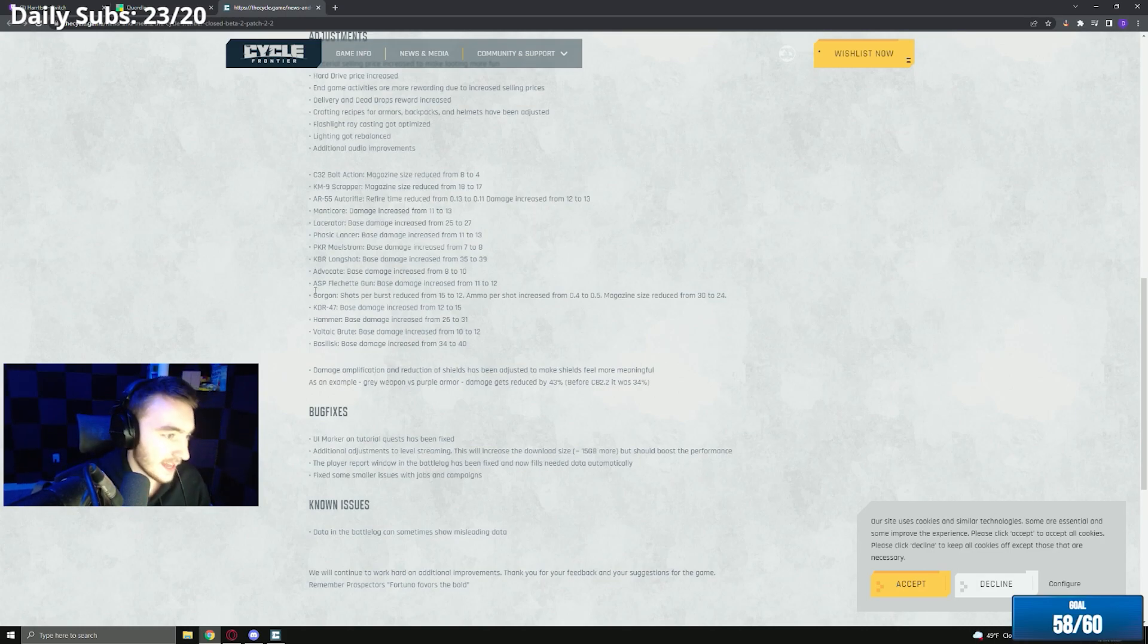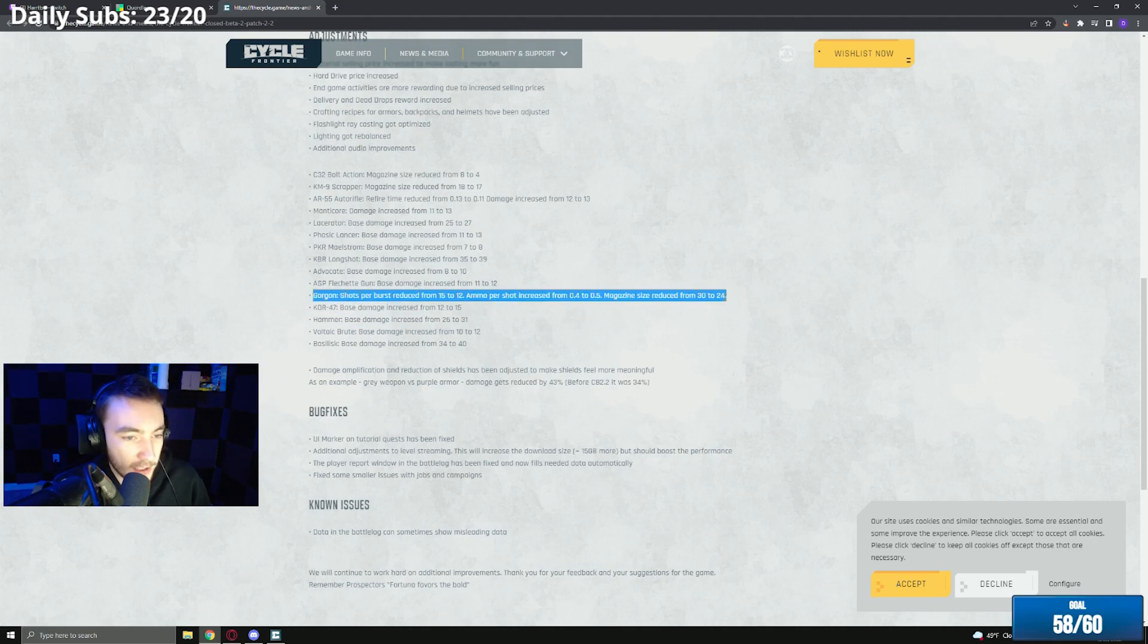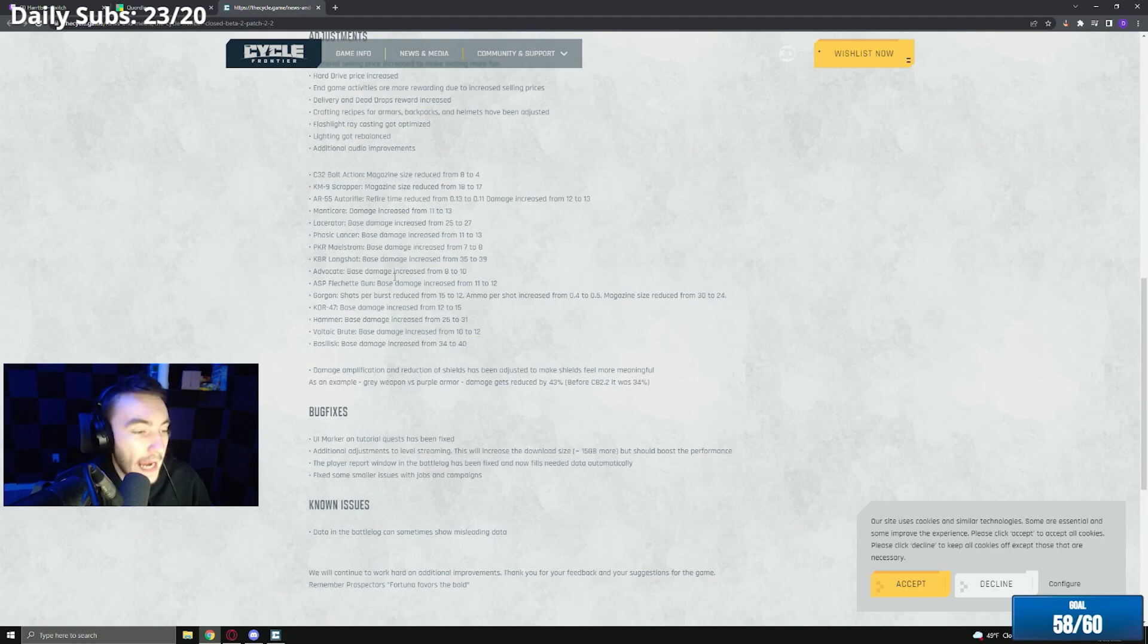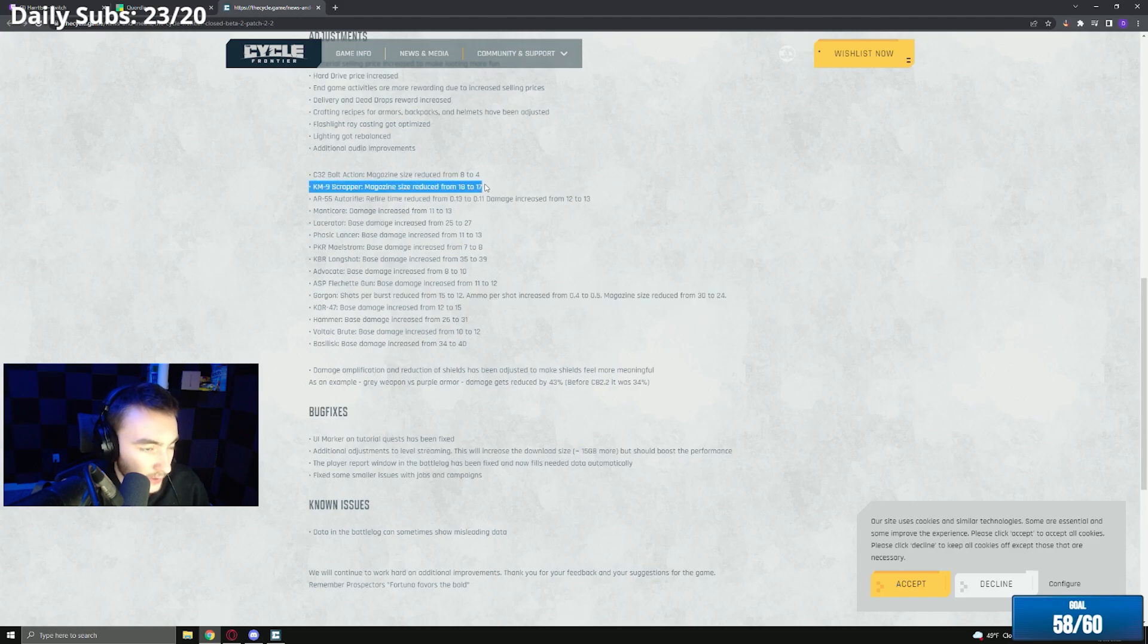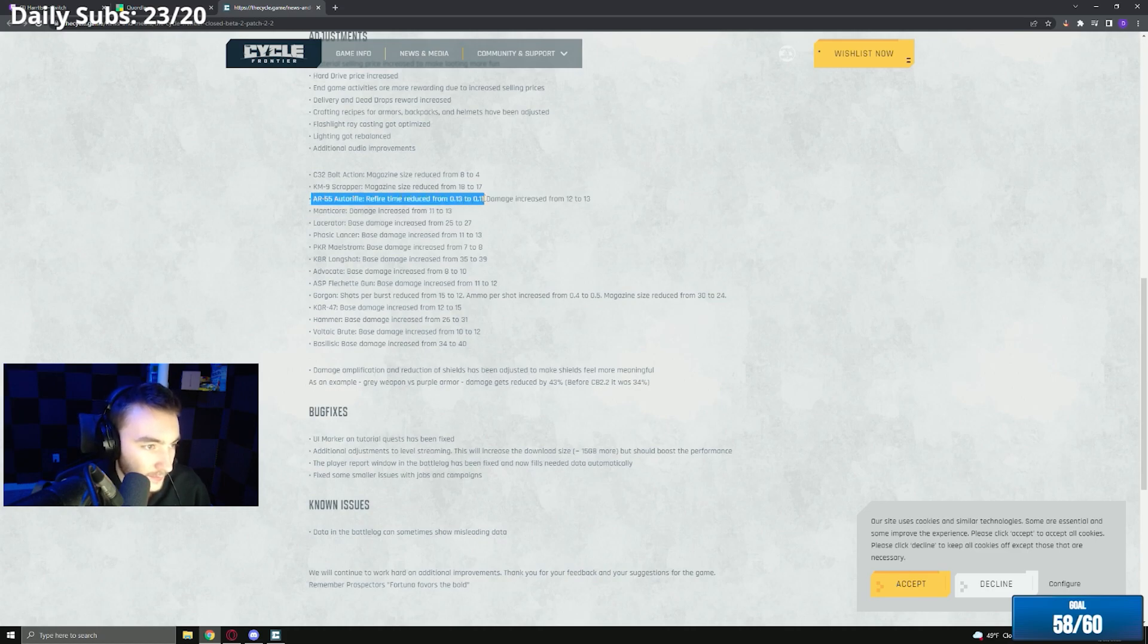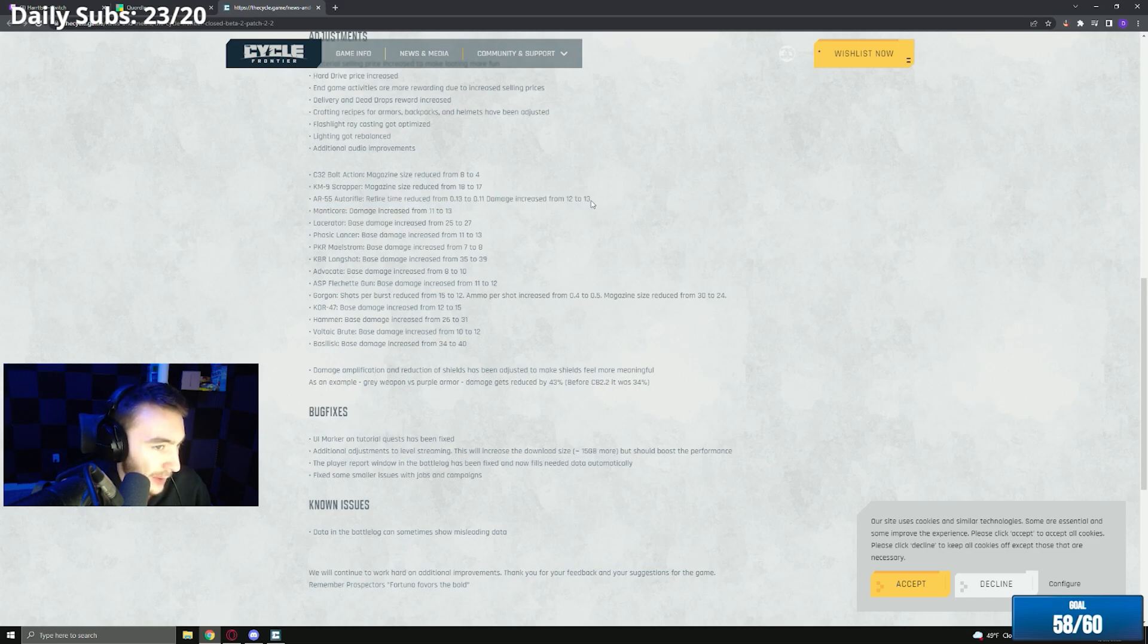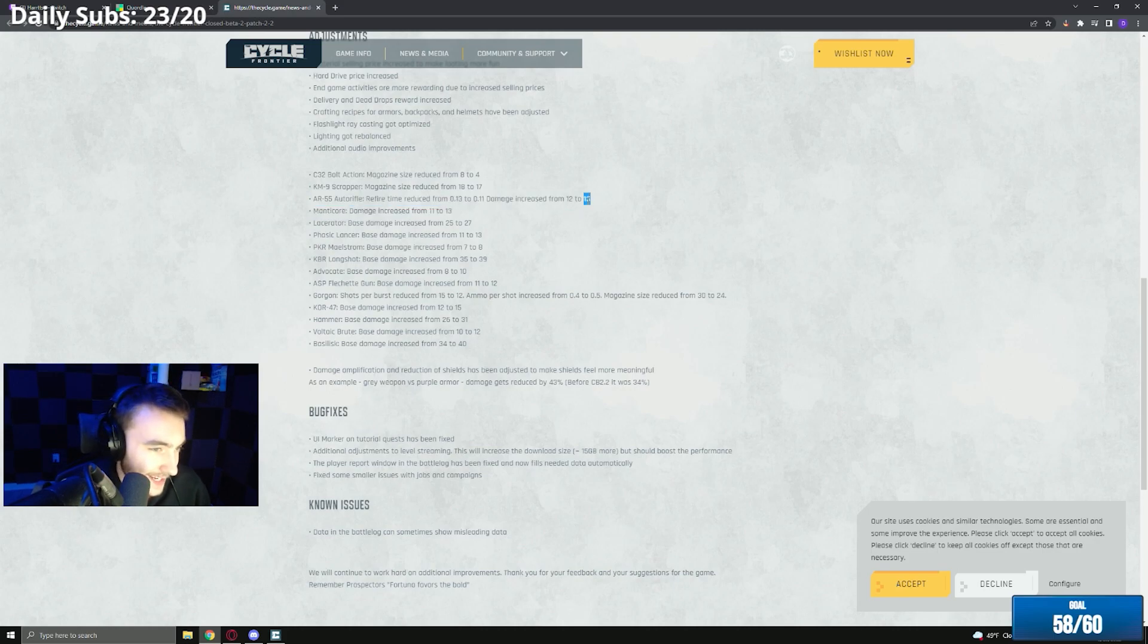The Gorgon hipfire can literally outgun a bolt. The hipfire's like 98% accurate, it's insane. So from this patch the Gorgon, the scrapper, and the bolt are the only three guns getting a nerf. The white AR refire time reduced from 0.13 to 0.11 and the damage got one plus one damage.